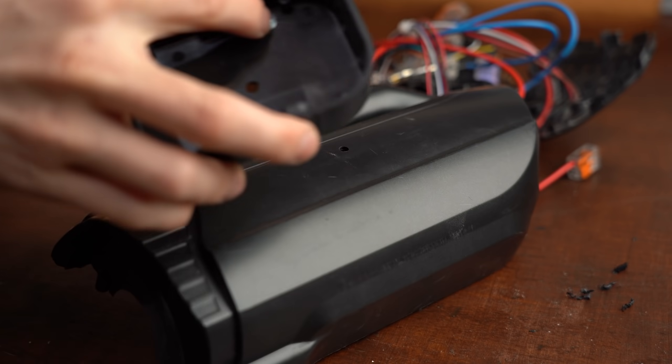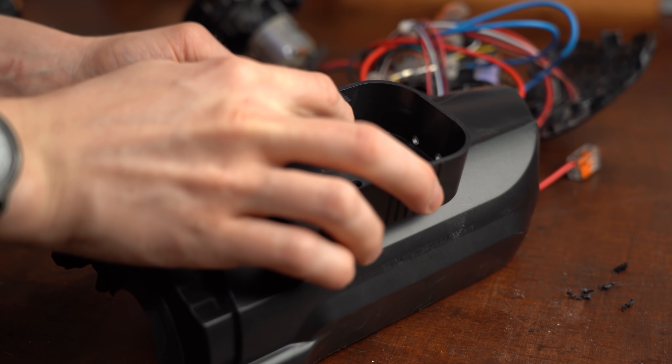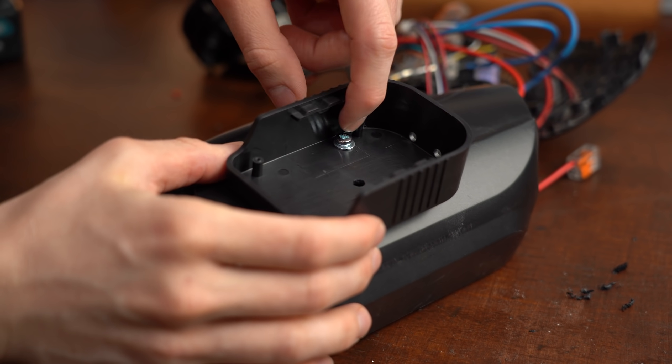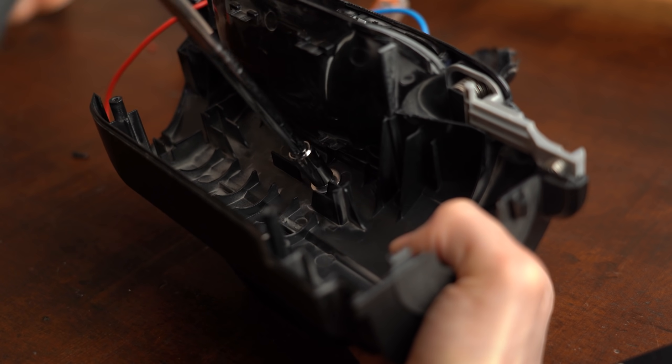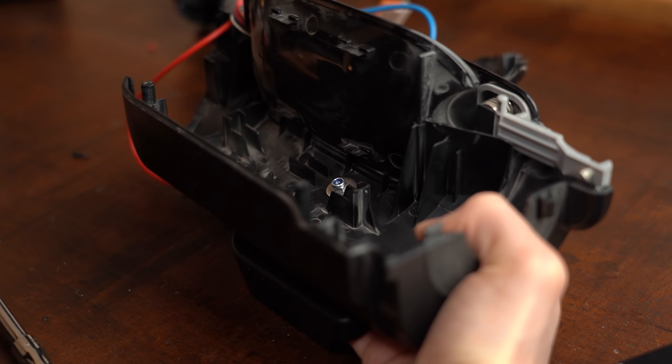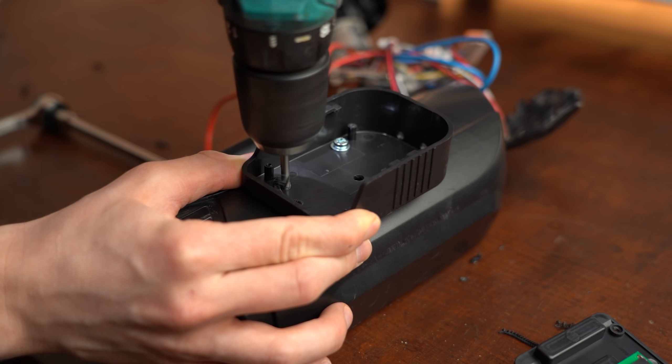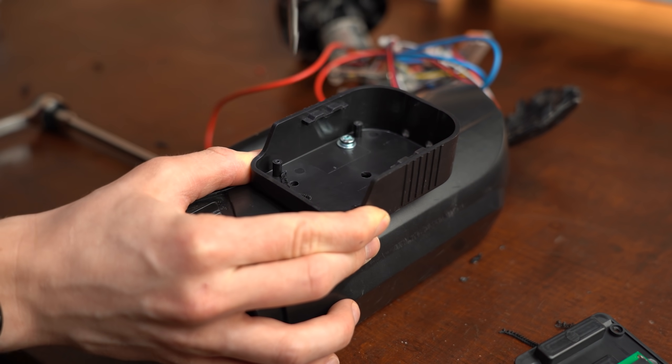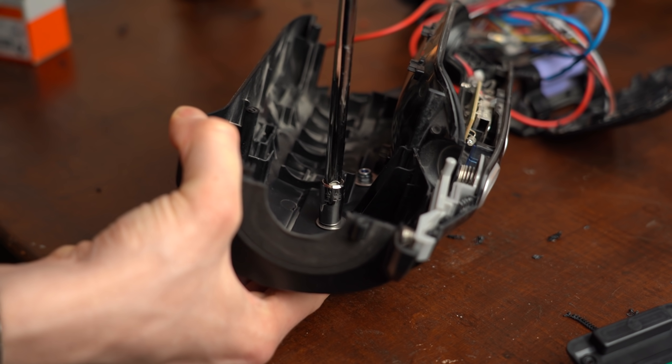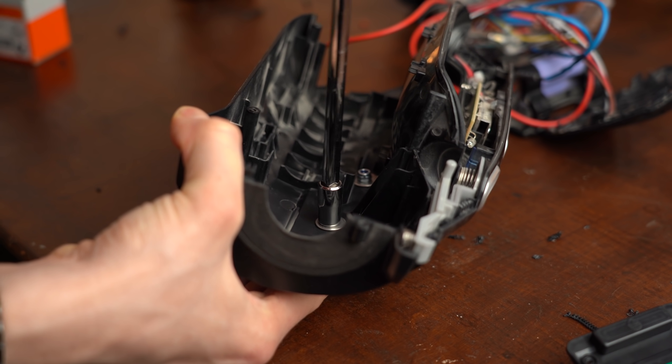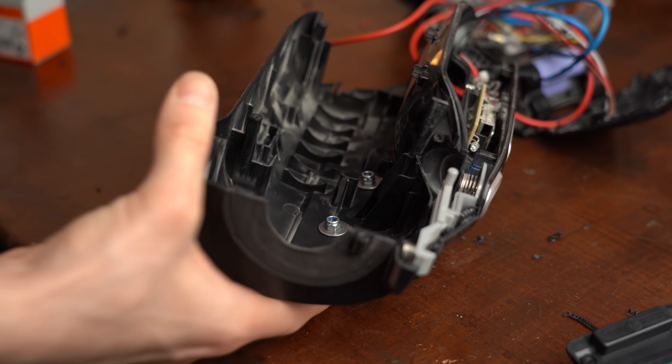Next I used one M4 bolts, washers and nuts to secure the adapter to the vacuum and continued by drilling a second mounting hole and using that in the same way as the first one.